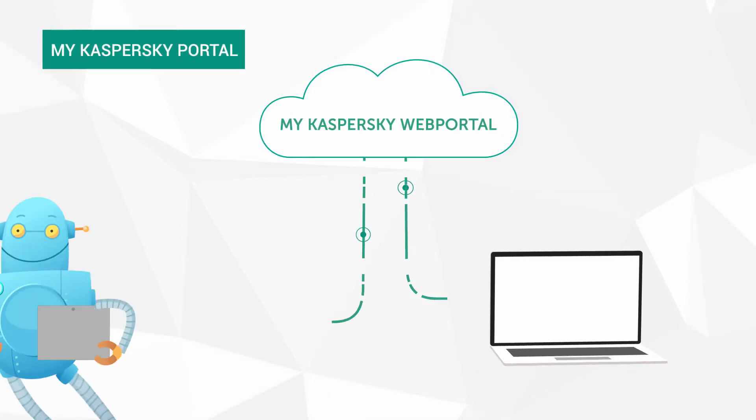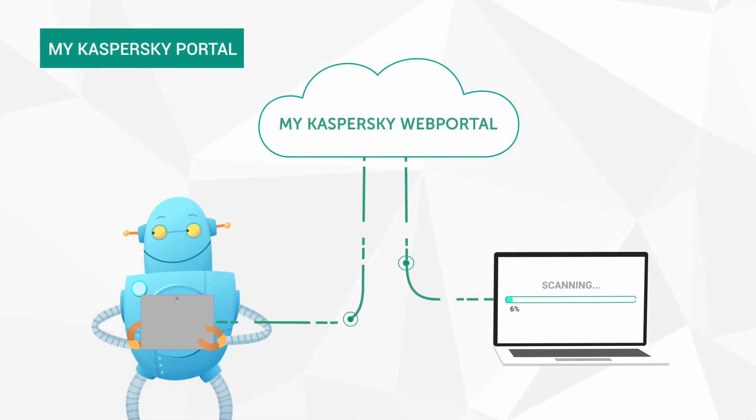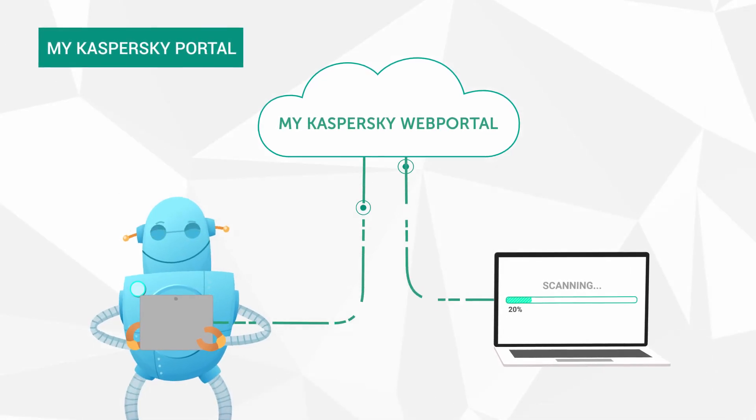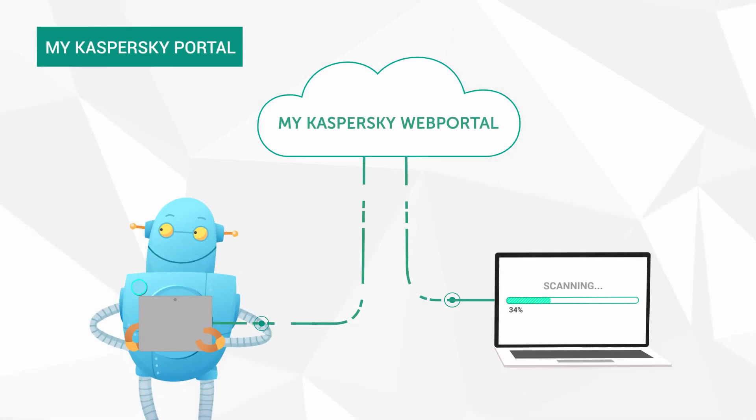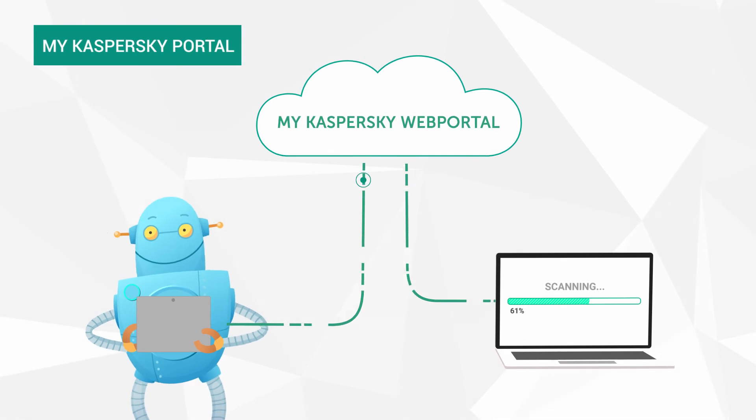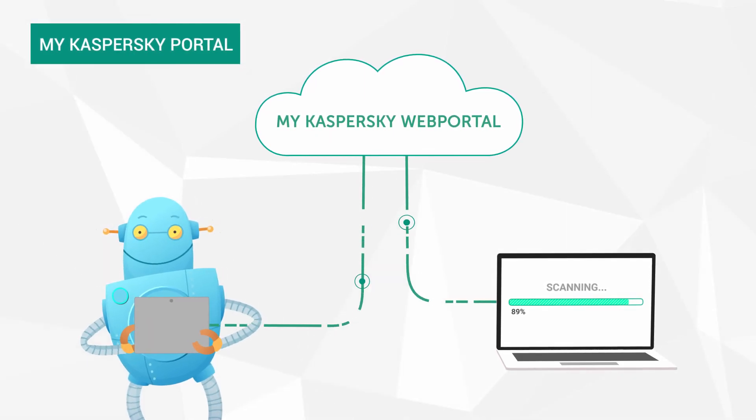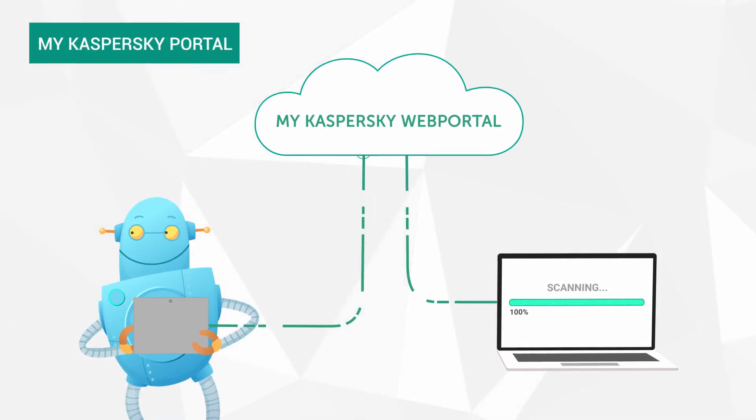For example, you can remove detected vulnerabilities, run a scan, update antivirus databases and even lock your mobile devices if they get lost.